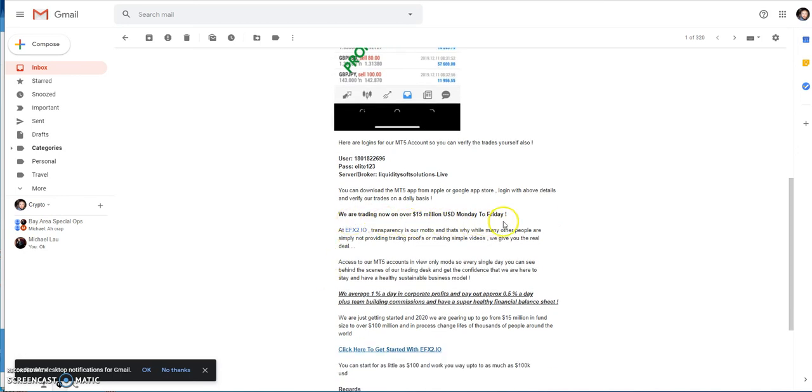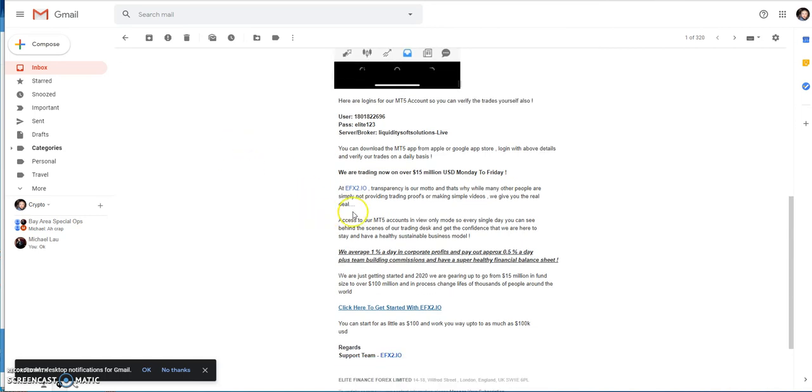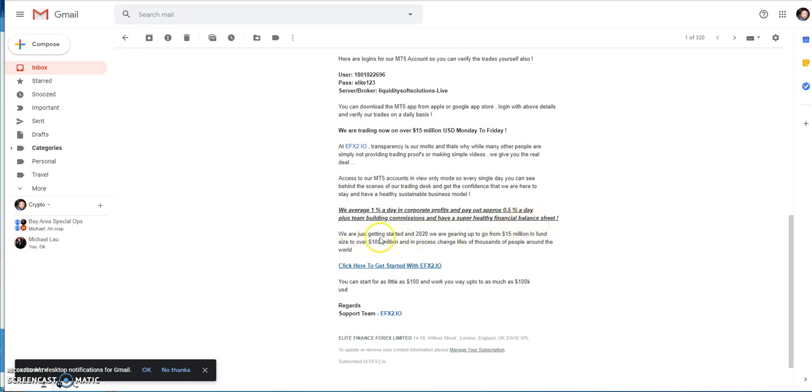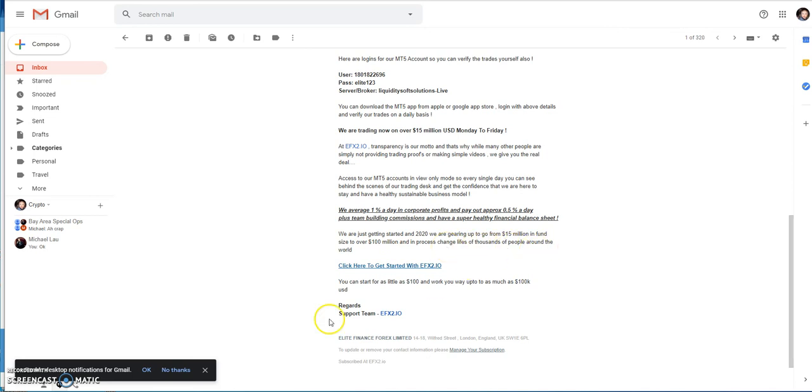They are trading now over $15 million USD Monday through Friday. Same thing with this platform and HODL is that they both trade Monday through Friday through forex trading. They average about 1% a day in corporate profits and pay out approximately a half percent a day plus team building commissions. They have a super healthy financial balance sheet. They're saying that you're just getting started in 2020. They're going to gear up for $15 million fund size to over $100 million. They'll process change of life for thousands of people around the world.